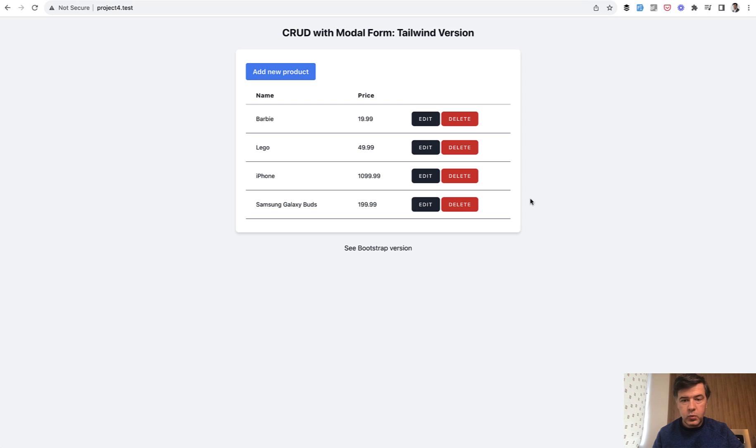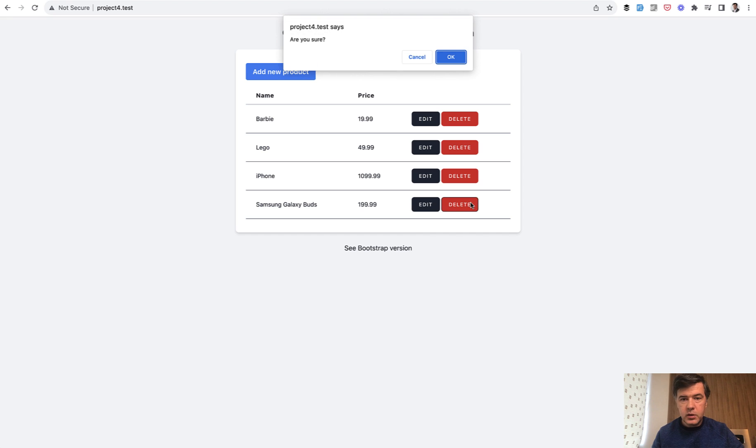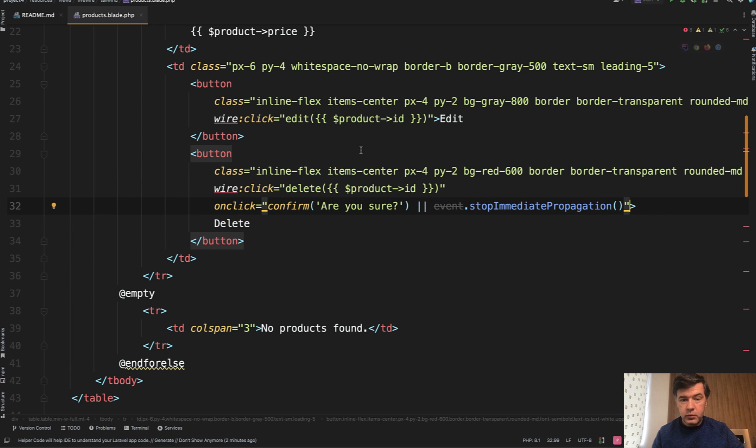For example, we have a CRUD of Livewire taken from our Livewire kit set of components. We click delete and need to fire 'are you sure'. Before this new version, we were doing that like this.